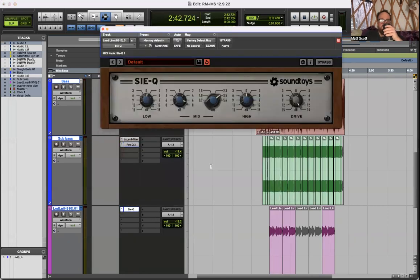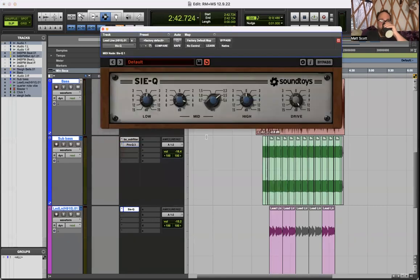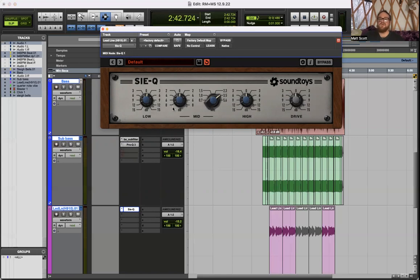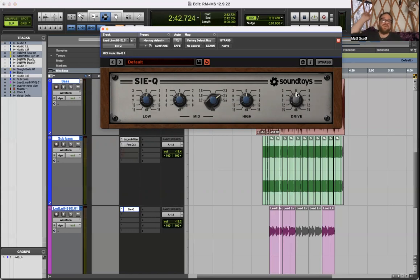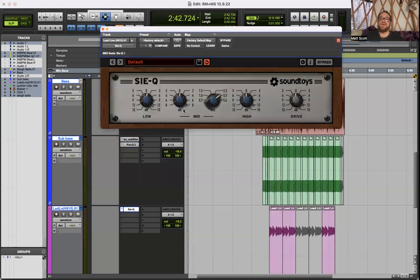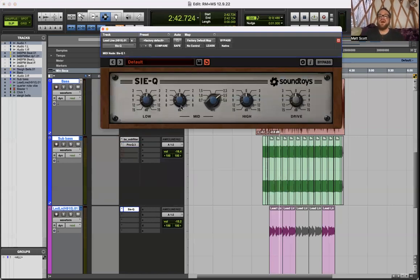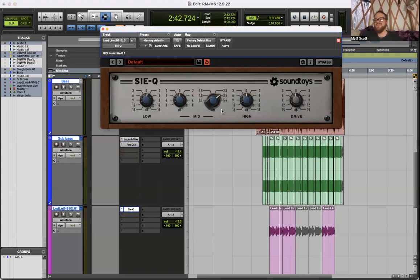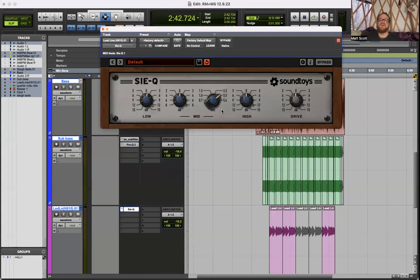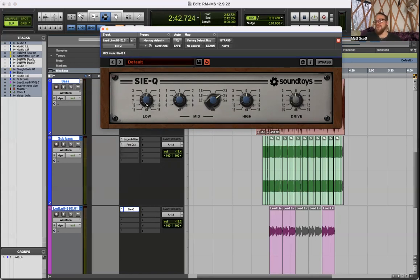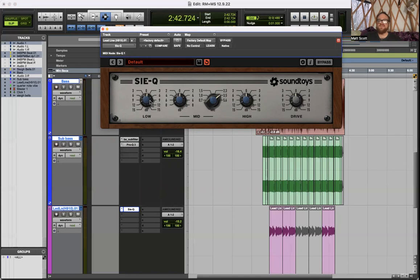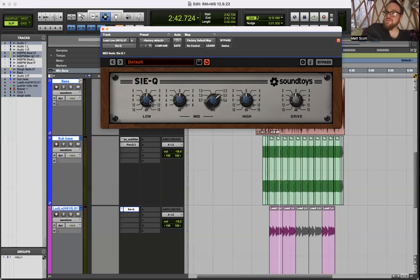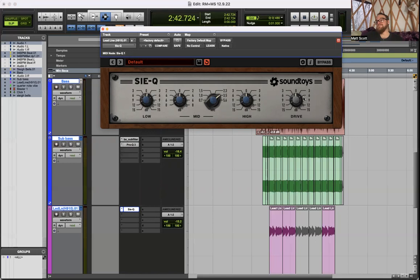Just going down the line, use this guy fairly regularly. I forget what it's modeled after. It works fabulously and couldn't be more simple. Sweepable mid-section, low, high, and a drive. The drive really explodes your track and can really exaggerate in a sweet way whatever it is you're doing here. I'll use this subtractively but it's usually additive. I like what it does so much to the quality of a sound.